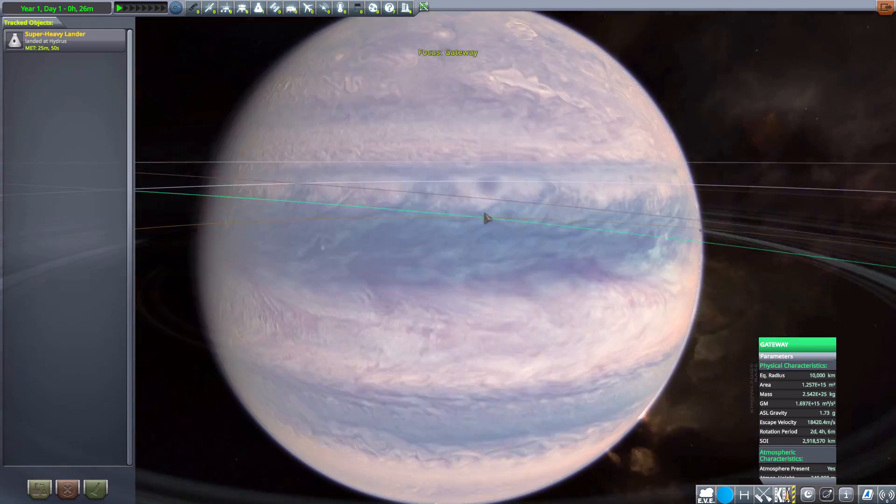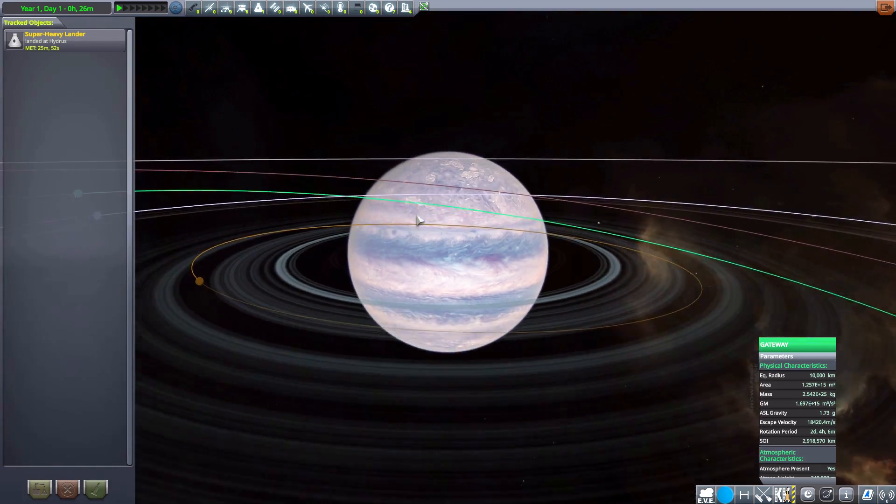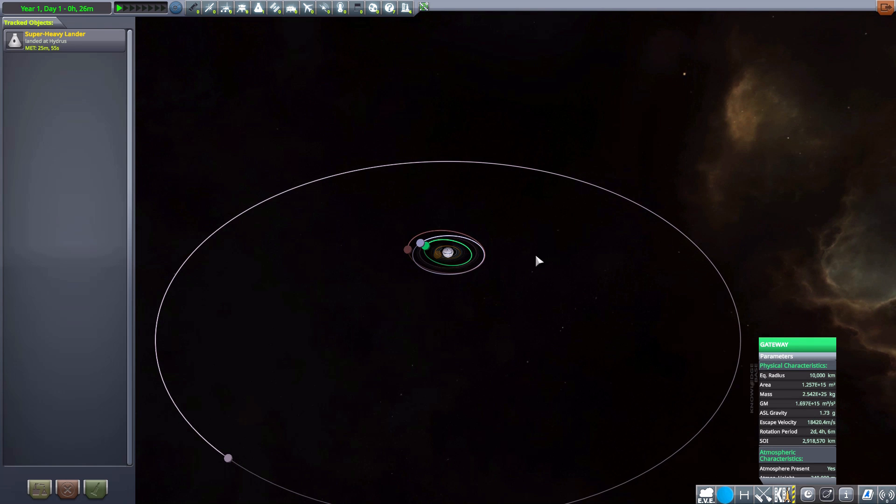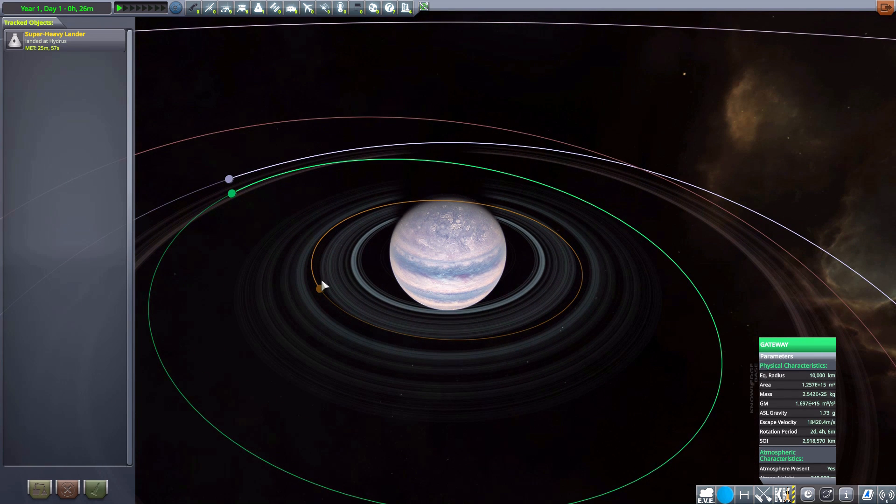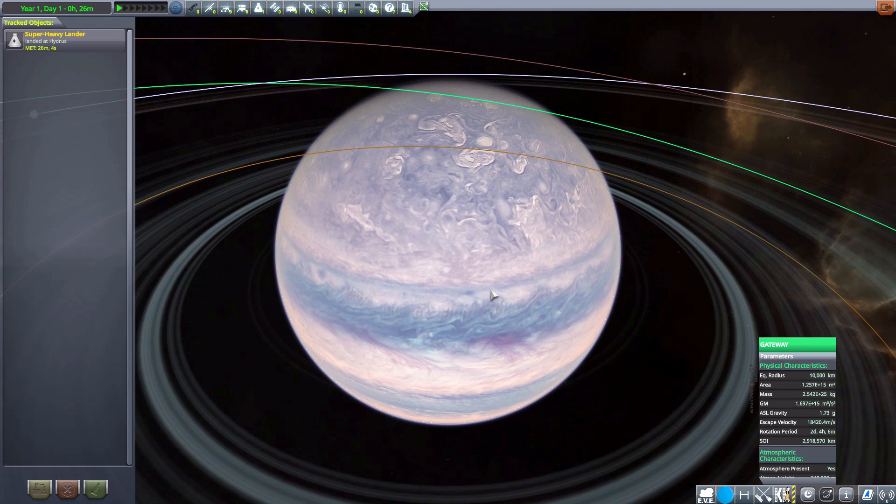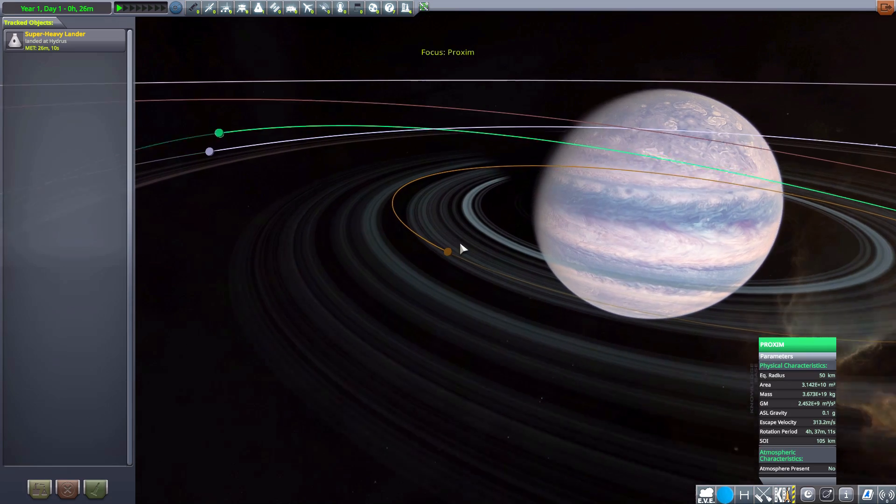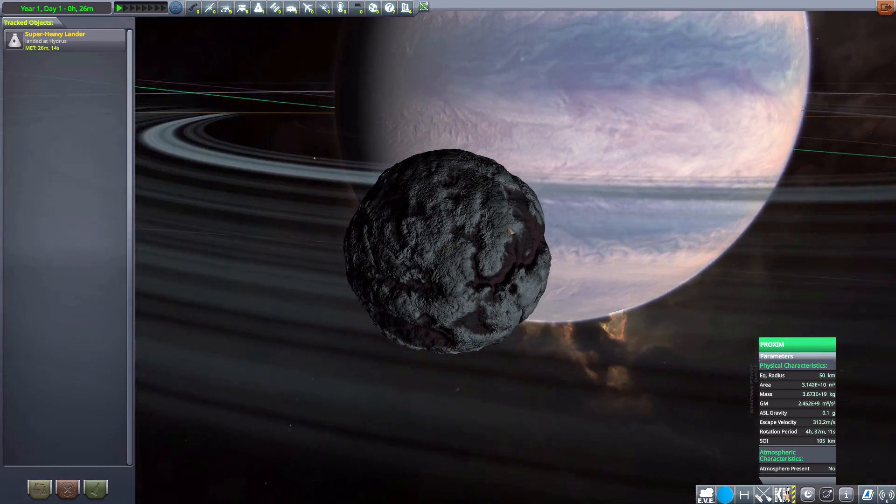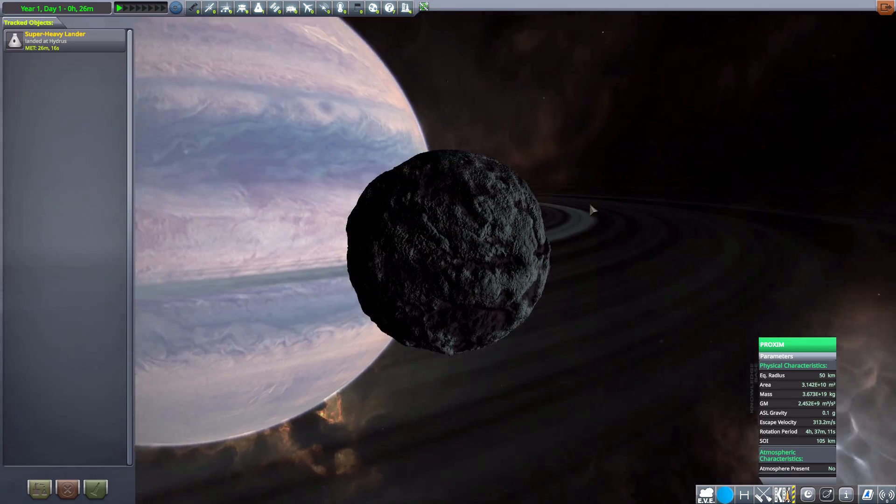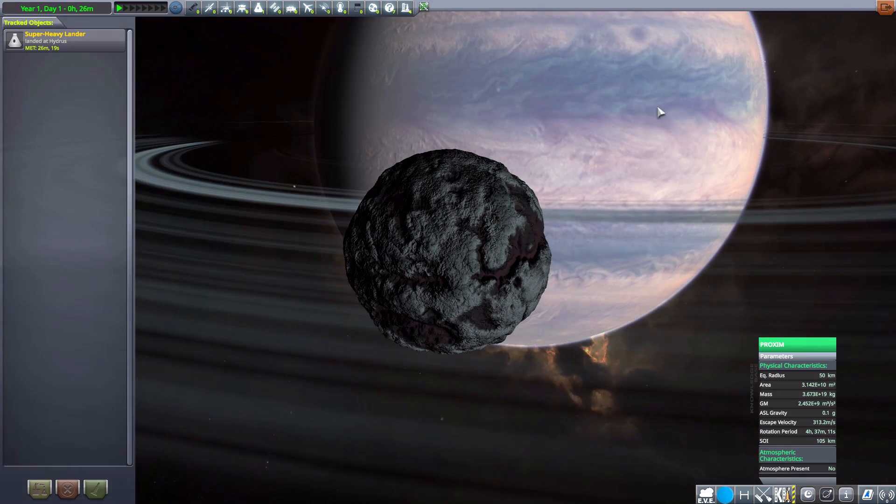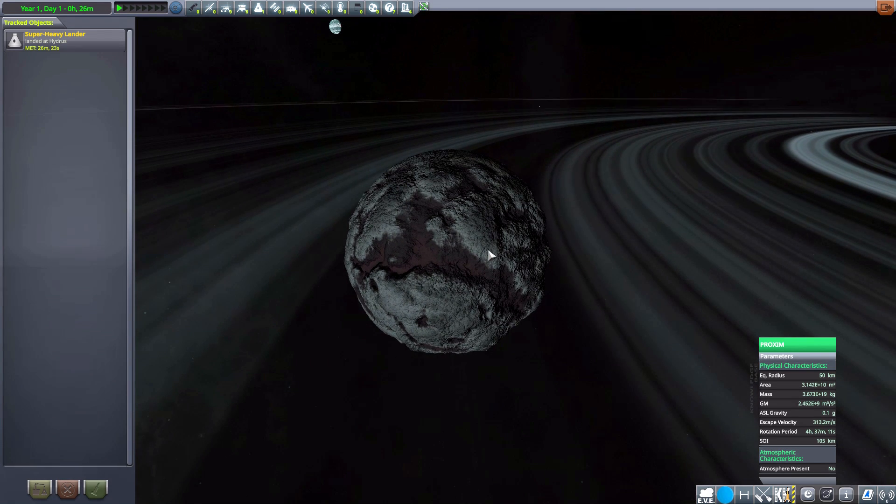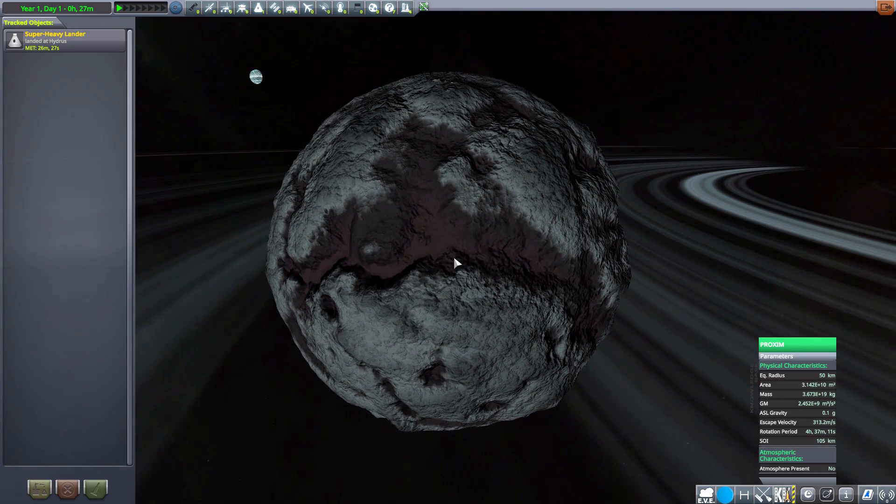Anyways, now next we have Gateway, the lovely gas giant here with a multitude of different moons. And a just, oh, wonderful ring. I do always love rings. And it is 10,000 kilometers in size and does have an atmosphere. I mean, gas giant, but I don't think you'd want to send your ship in there. That would be bad. Now the first of its moons is Proxim. A just, oh, look at the view from that moon. You got the great, beautiful ring. You got the great gas giant. It's 50 kilometers in size, so pretty small. No atmosphere. A just nice, rocky world.